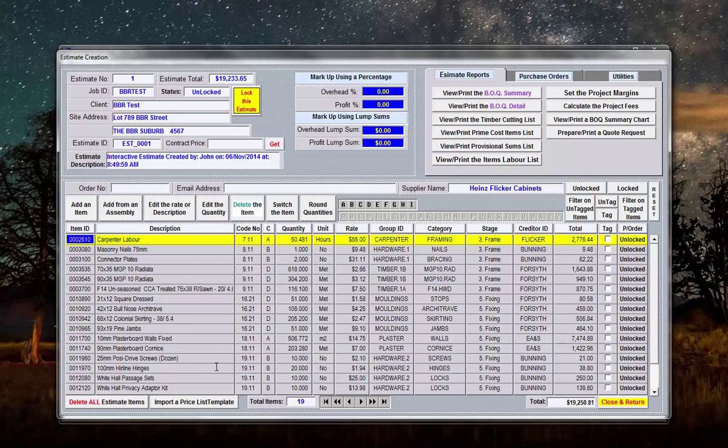So that's how you create an interactive estimate. I will be using this information here in creating the orders, but to keep this video at a smaller size I'll end this video here.